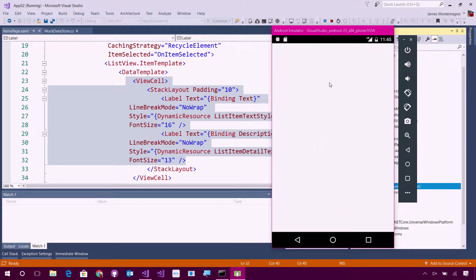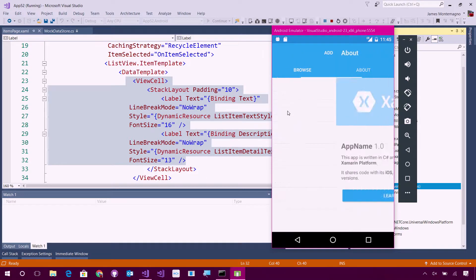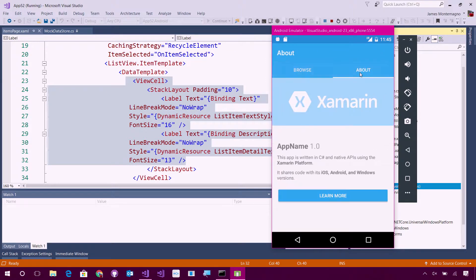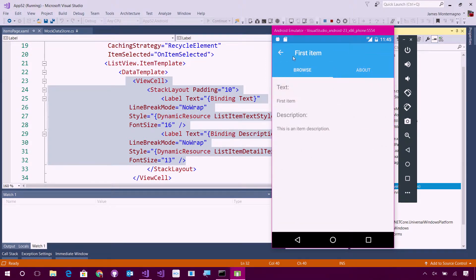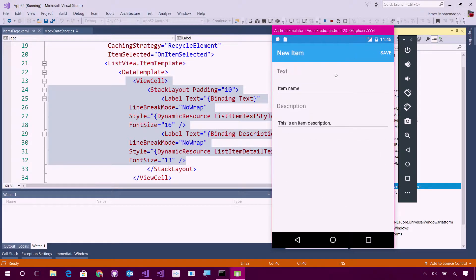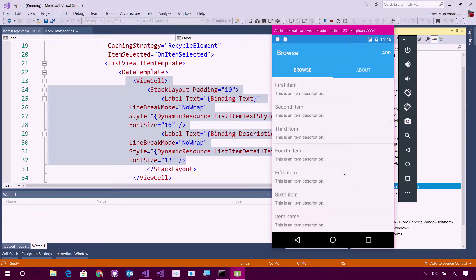Let's take a look here in the application that was just generated. Literally from file new in just a minute, getting a full app up and running. Here I have browse, I have about, I can go in and tap on an item. I can go in and add new items. I have a full application already generated that I can start as a scaffold.